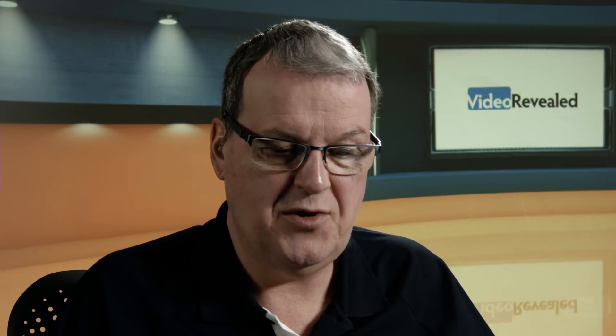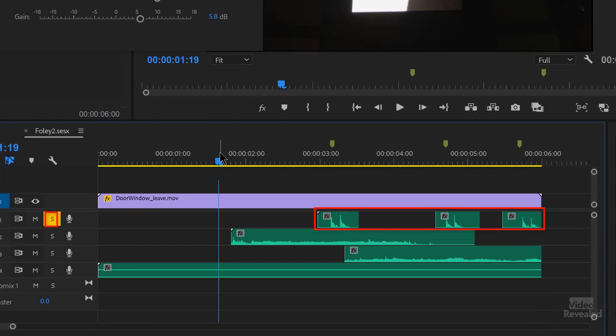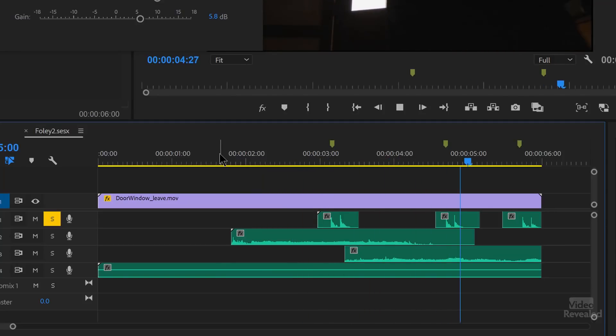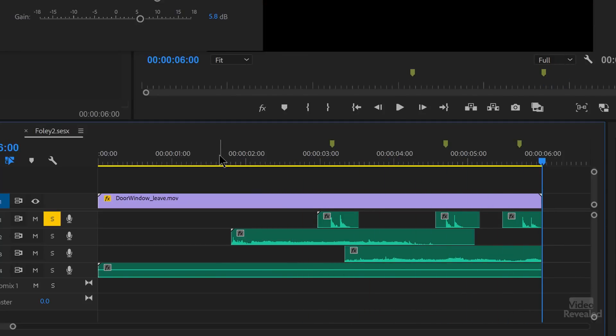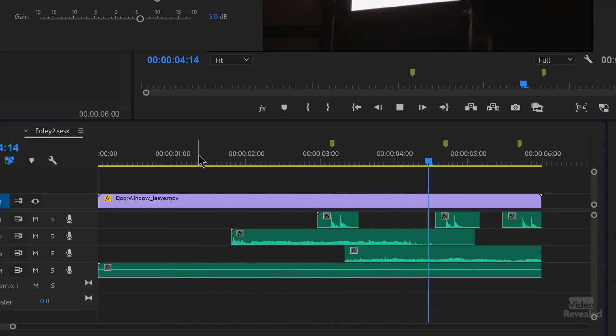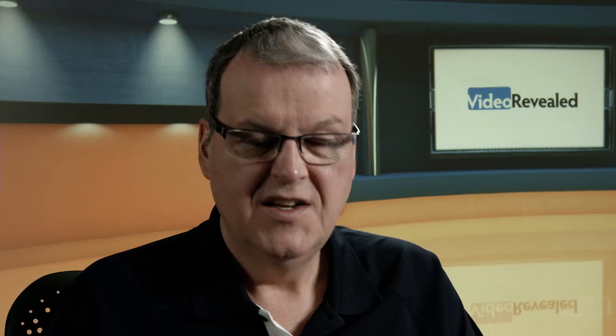I'm going to isolate the footsteps and let you hear this — this is with the effect. Now let's not isolate that and hear how it doesn't sound as bad when you play everything. It's a little bit harder to hear that anomaly when all of those tracks are playing.